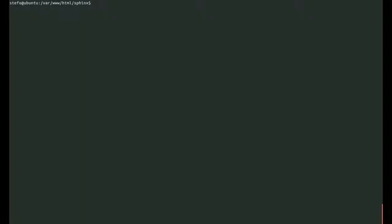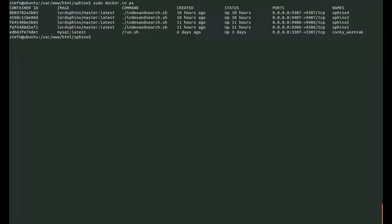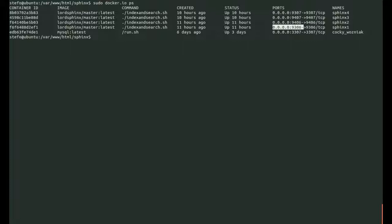So start off by taking a look at what containers are open already. We have Sphinx 1, 2, 3, and 4, listening on 9307, 9306, 407, and 406.